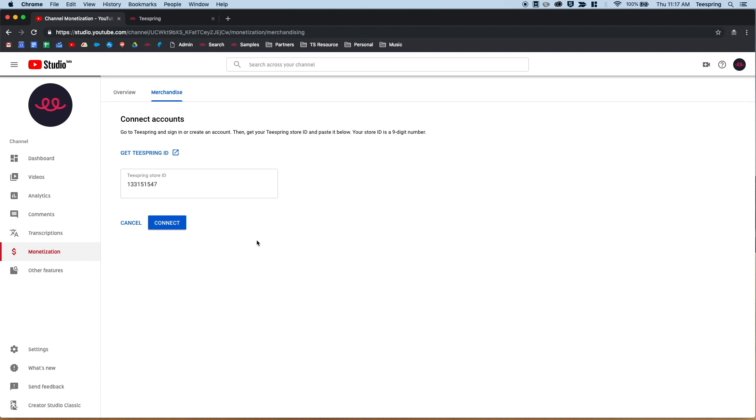Keep in mind that the store ID is associated with your entire Teespring account, not just an individual storefront within your account.